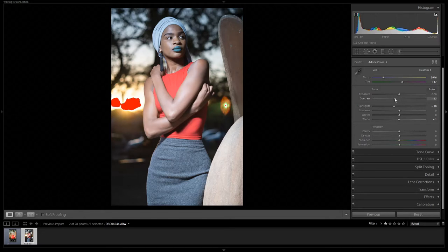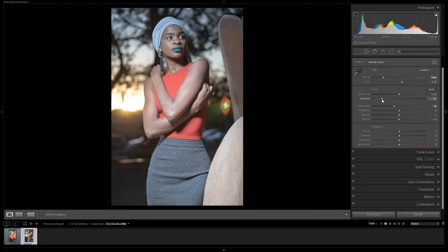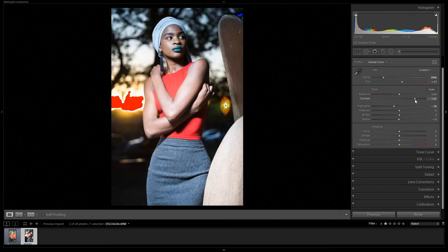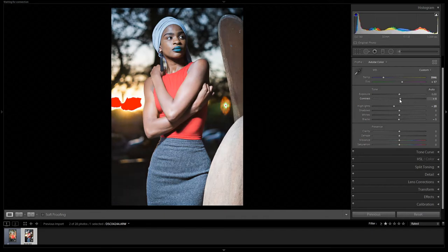Contrast usually affects the blacks and whites primarily, but when you adjust it, it also adds more saturation to other colors in the scene. You might like a high-contrast style, but you still have the Saturation slider below to handle that separately. I'll put contrast back and just adjust it slightly.